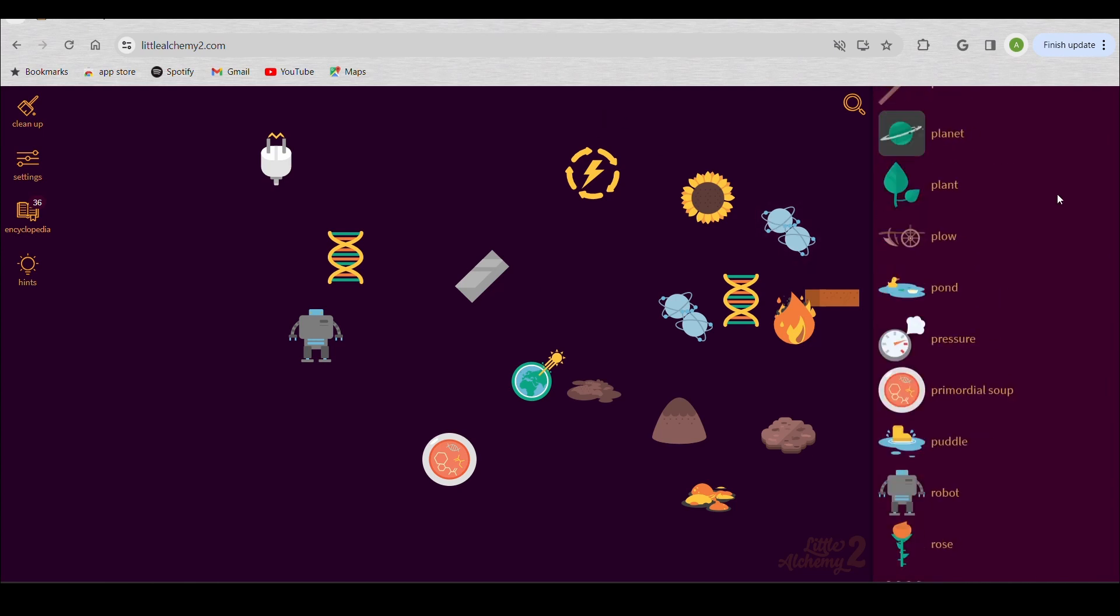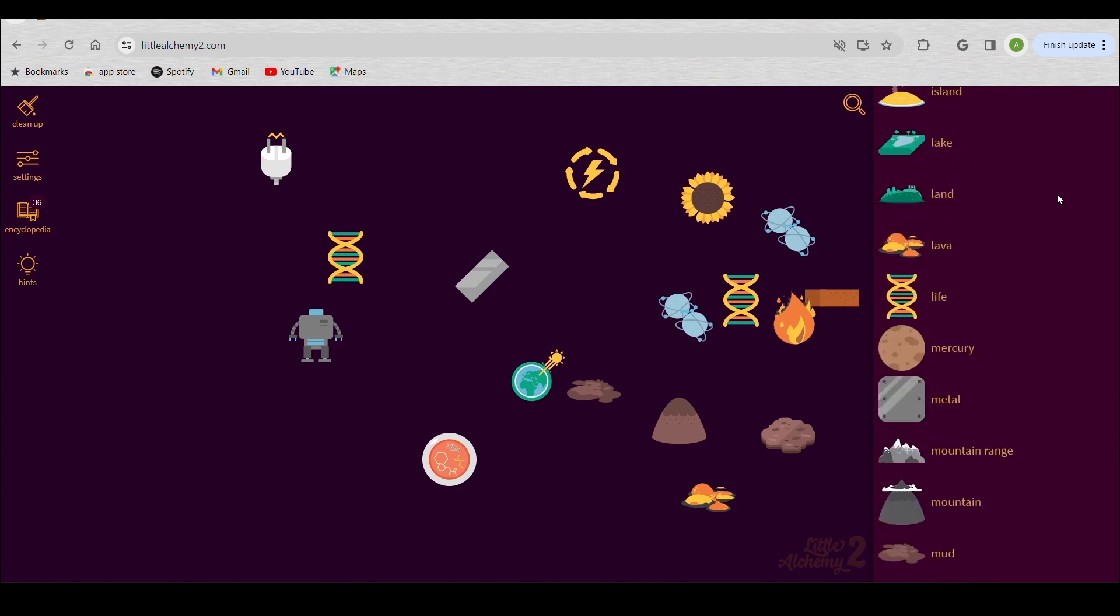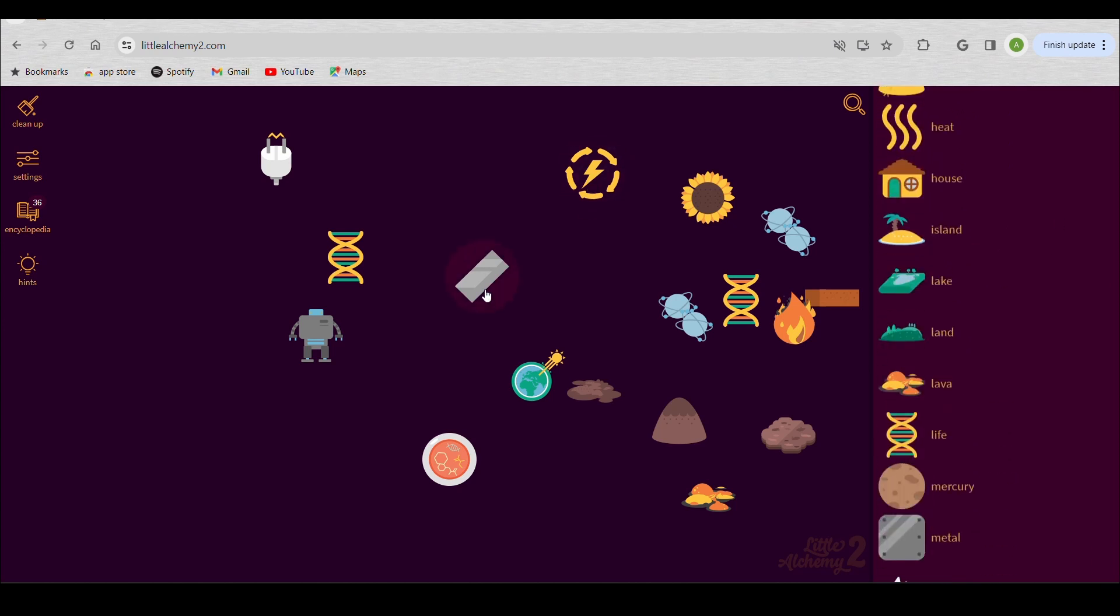All right, seriously, what is the point? What is the point? How do you make a human? You know what, next time I get on this, I am gonna figure this out, because I am sick and tired of this. Screw this, screw everything. I'm gonna just go and have a cup of milk.